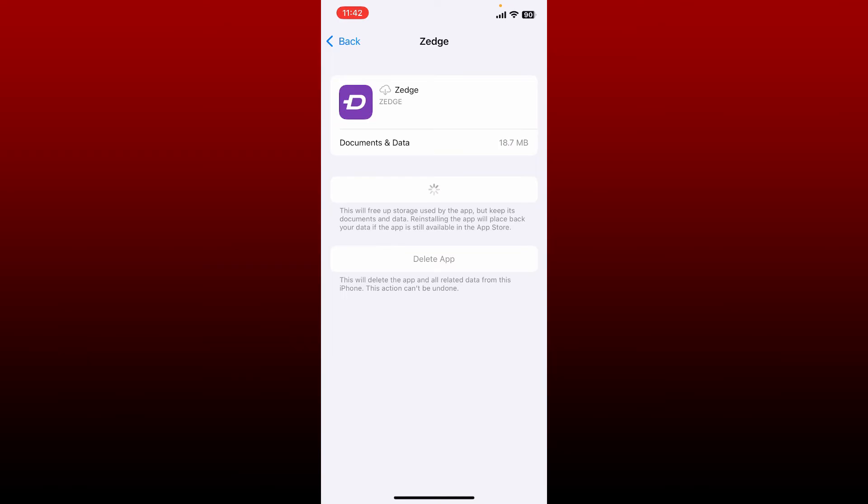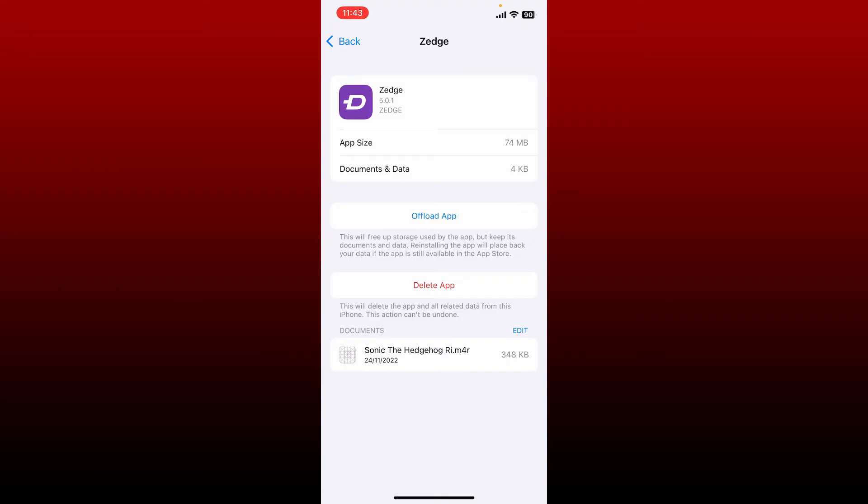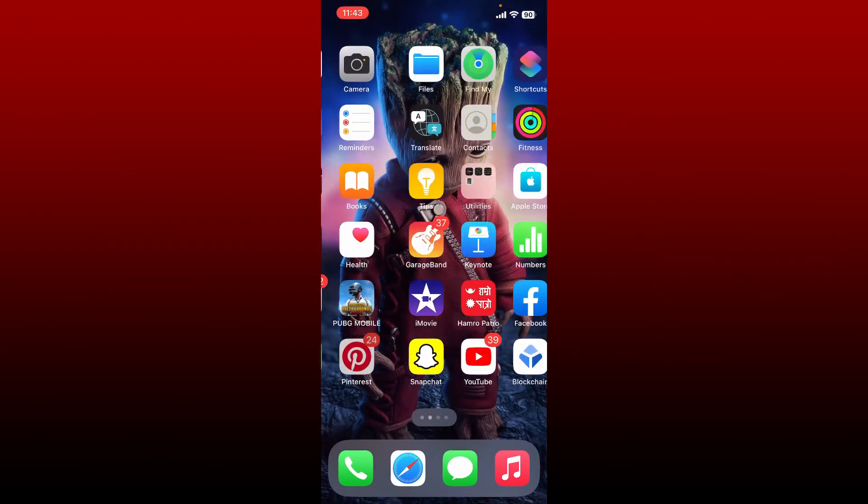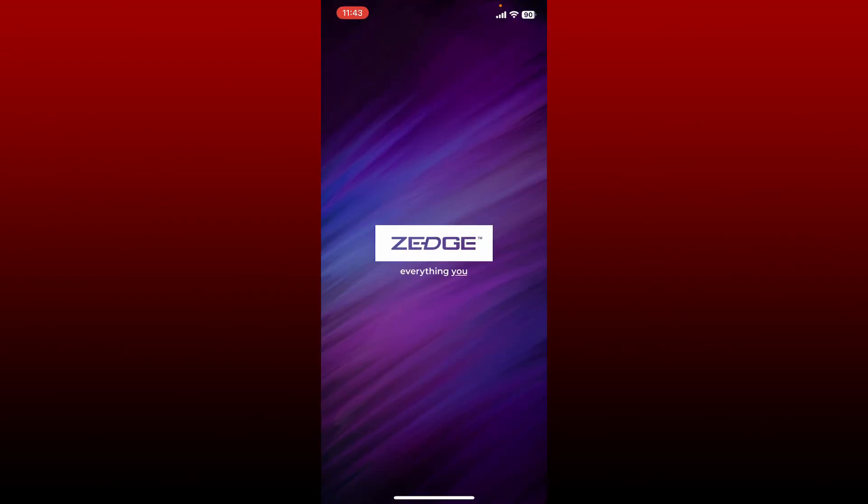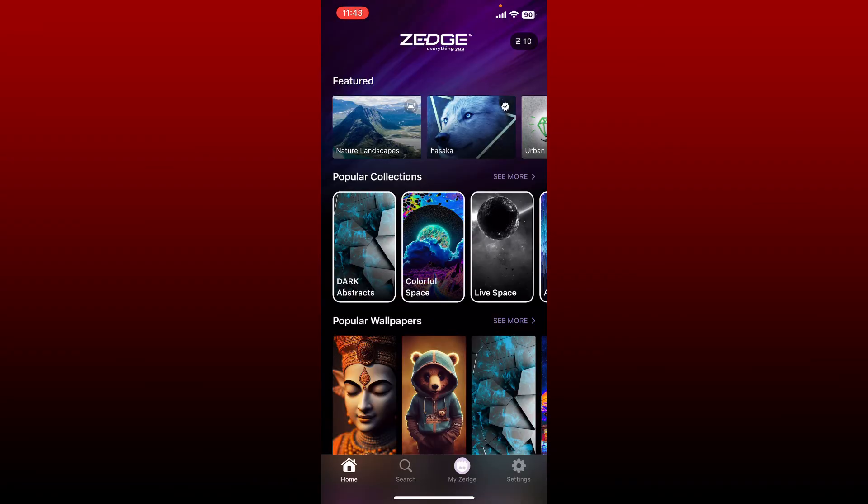Doing this might solve your issue. Once the application is reinstalled, you can simply go ahead and open up the app and check if it solves your issue.